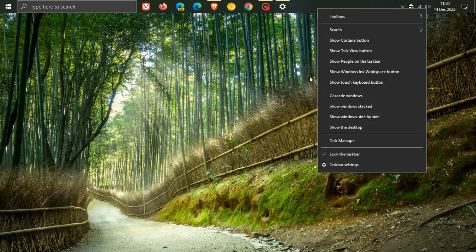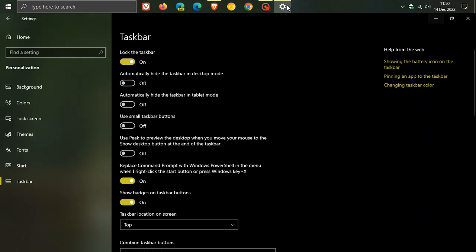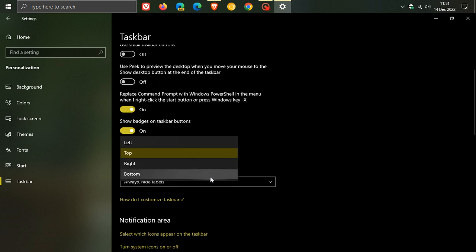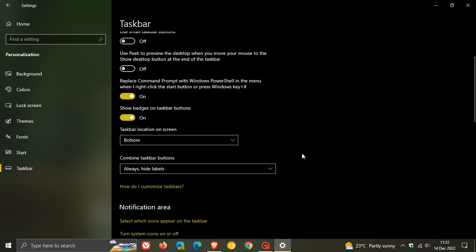So that may be a nice handy improvement if you are using the taskbar at the top as opposed to the bottom of your screen, but not yet rolling out for the left and right orientation, just the bottom and the top orientation.